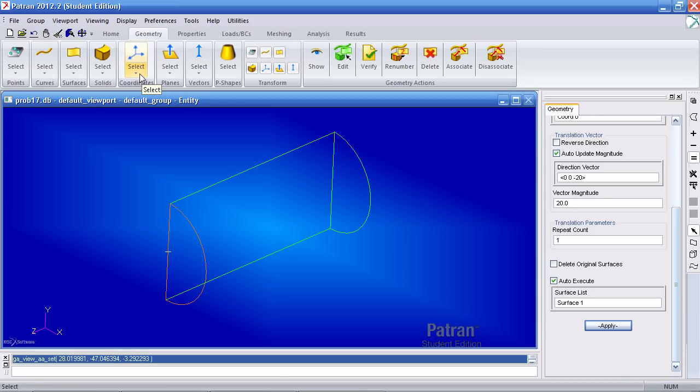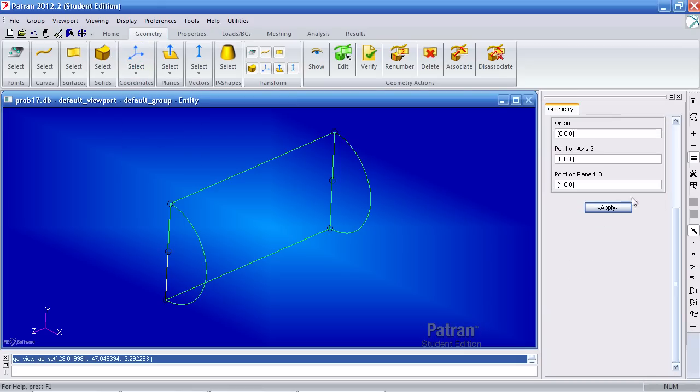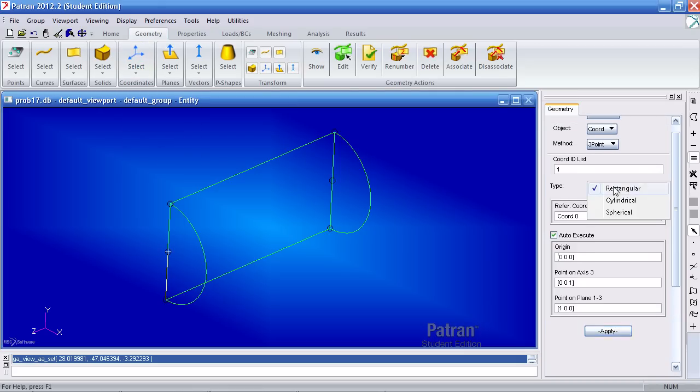I'll create my cylindrical coordinate system by going to coordinates, 3 point, and selecting under types, cylindrical, accept the default values here and hit apply.